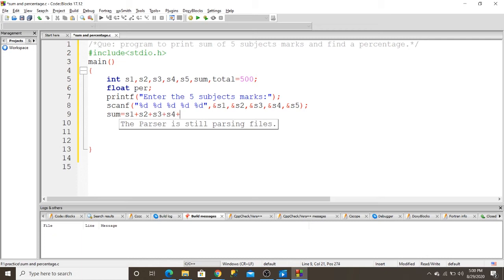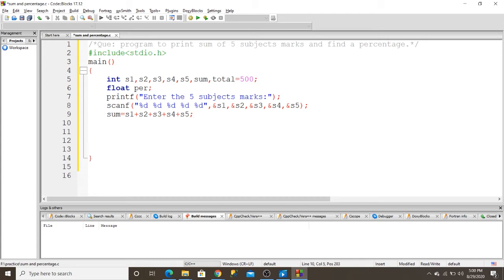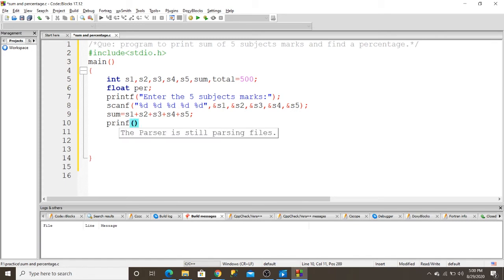And then I write a printf statement to output the sum.